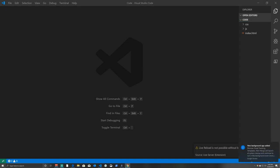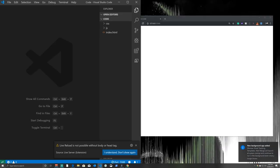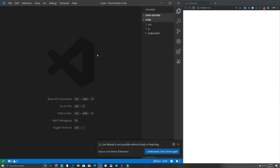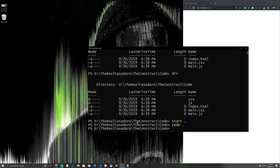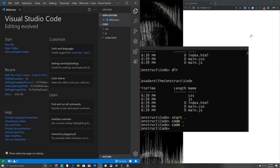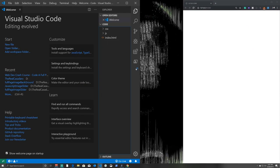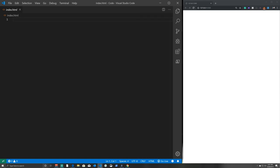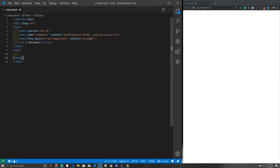Click the Go Live button at the bottom — it opens a web browser that's completely blank because we have nothing on the page yet. We'll position our browser and code editor side by side. Open index.html, hit Ctrl+B to hide the sidebar, type an exclamation mark and hit Tab to get the HTML boilerplate, then set the document title to 'JavaScript Image Slider'.